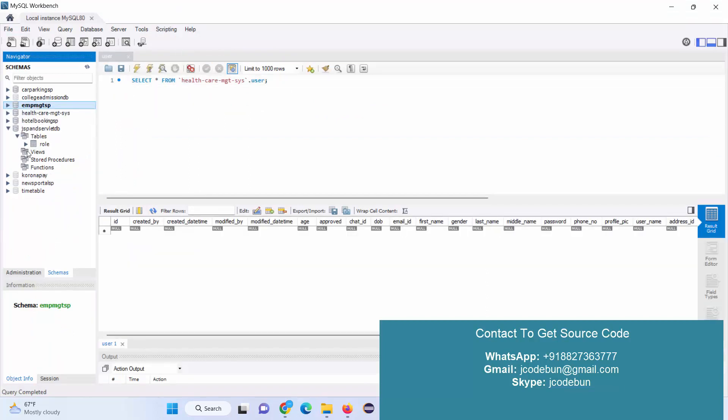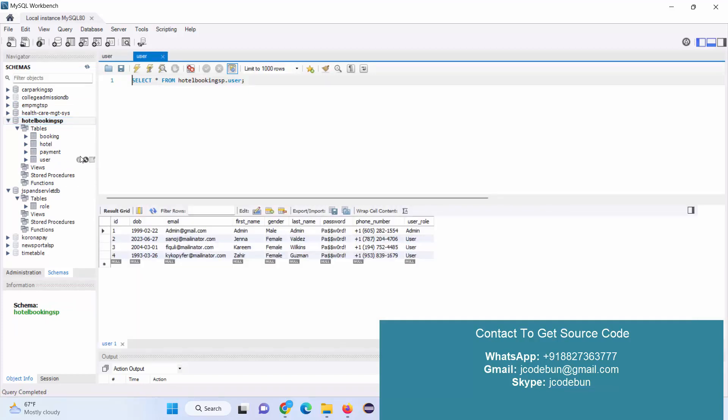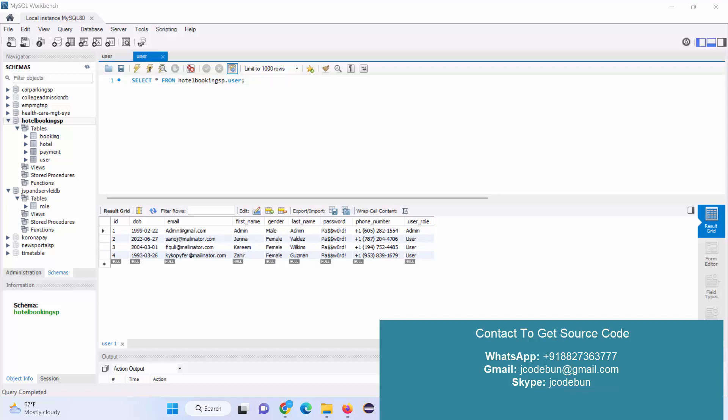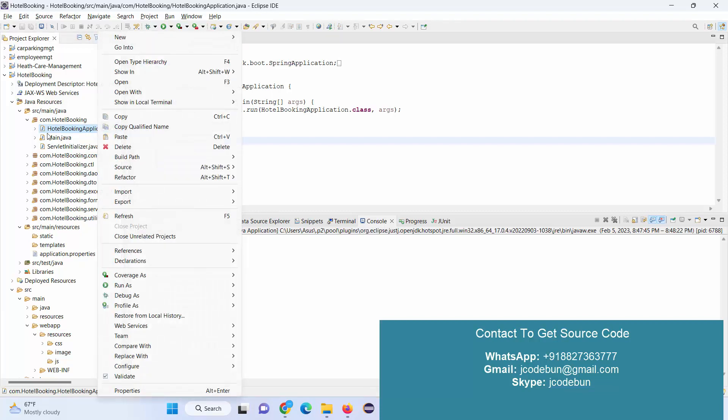Here is the database for hotel booking with all the tables. In the user table, there are two types of role users: one is customer and the other is admin. Let's run the application and check the demonstration of how the features and functionality work in this project.